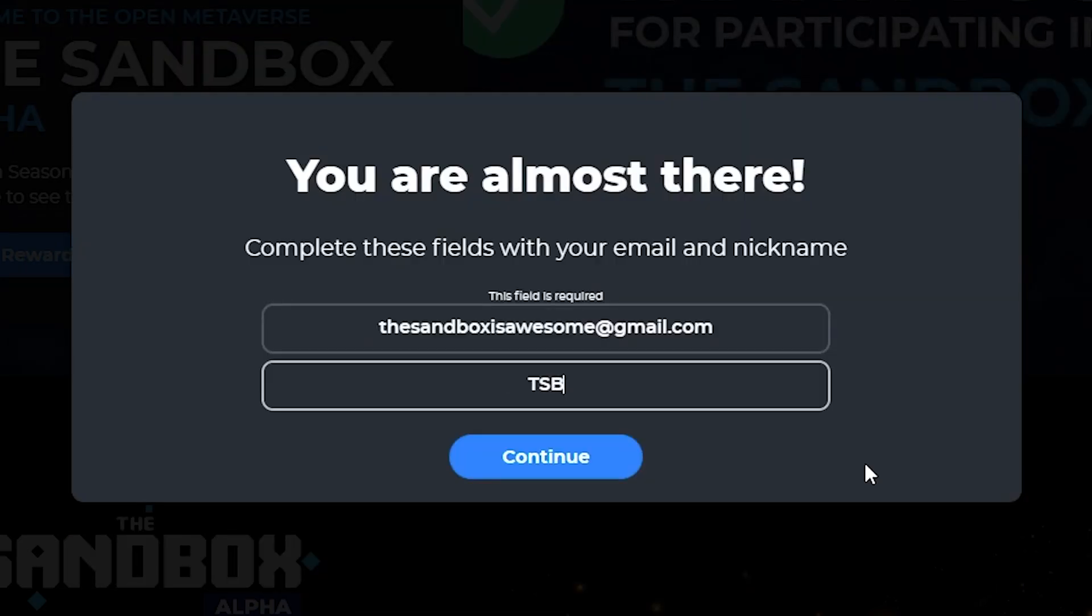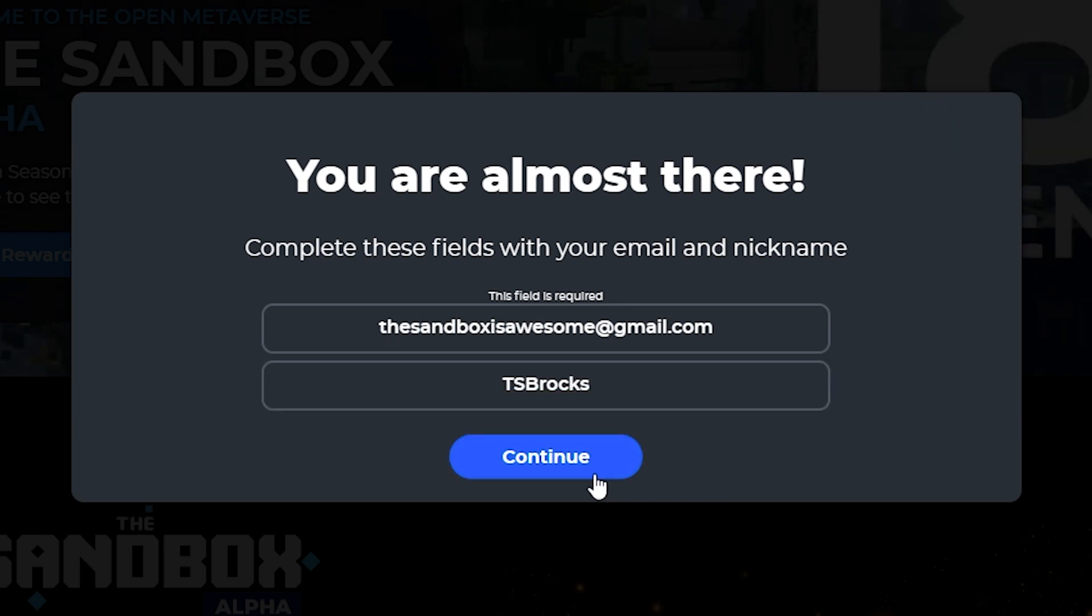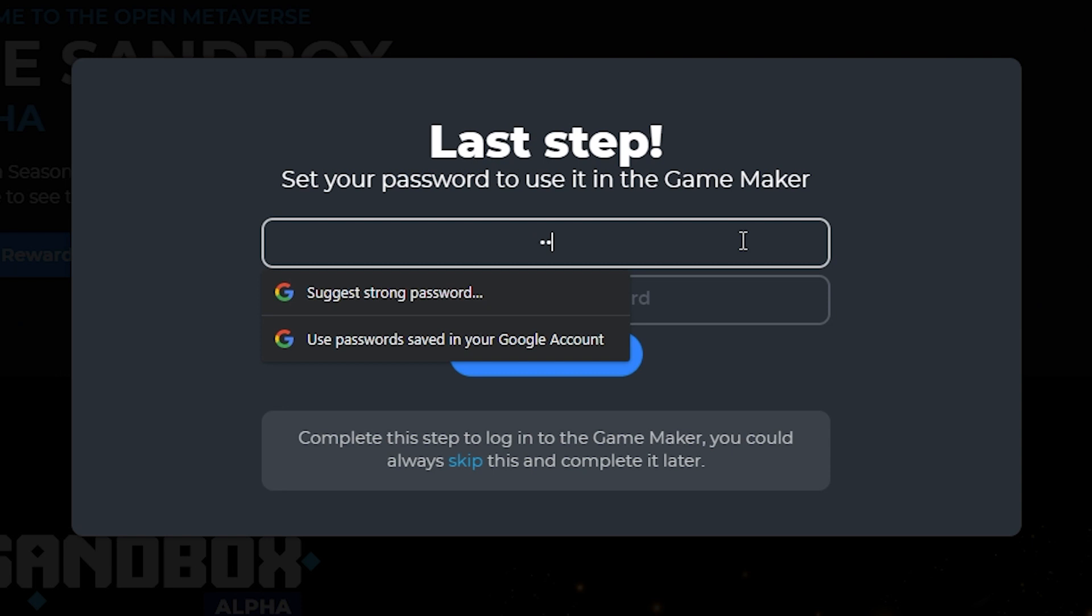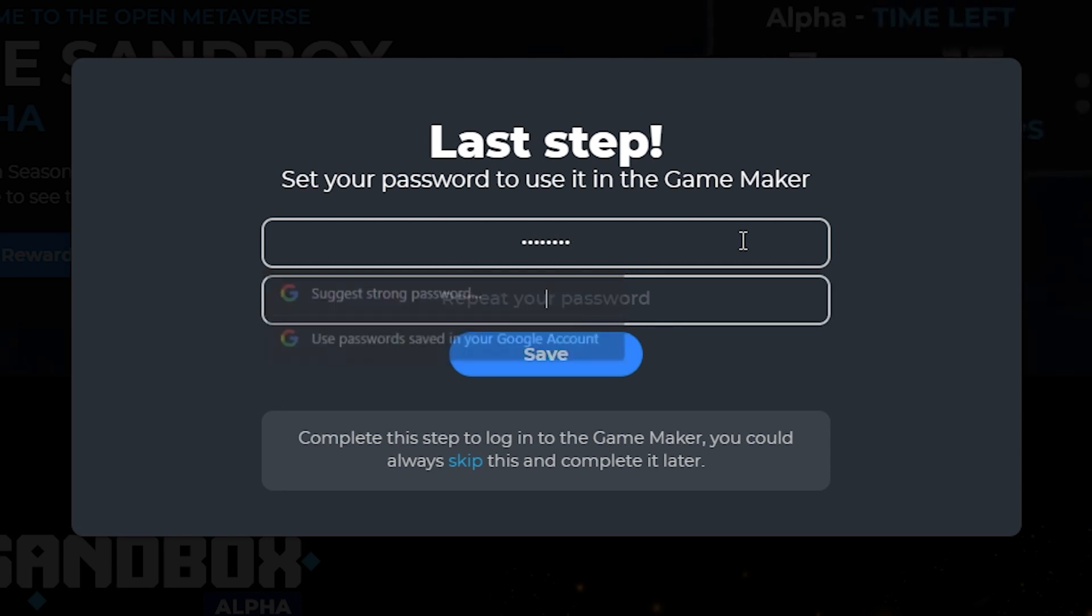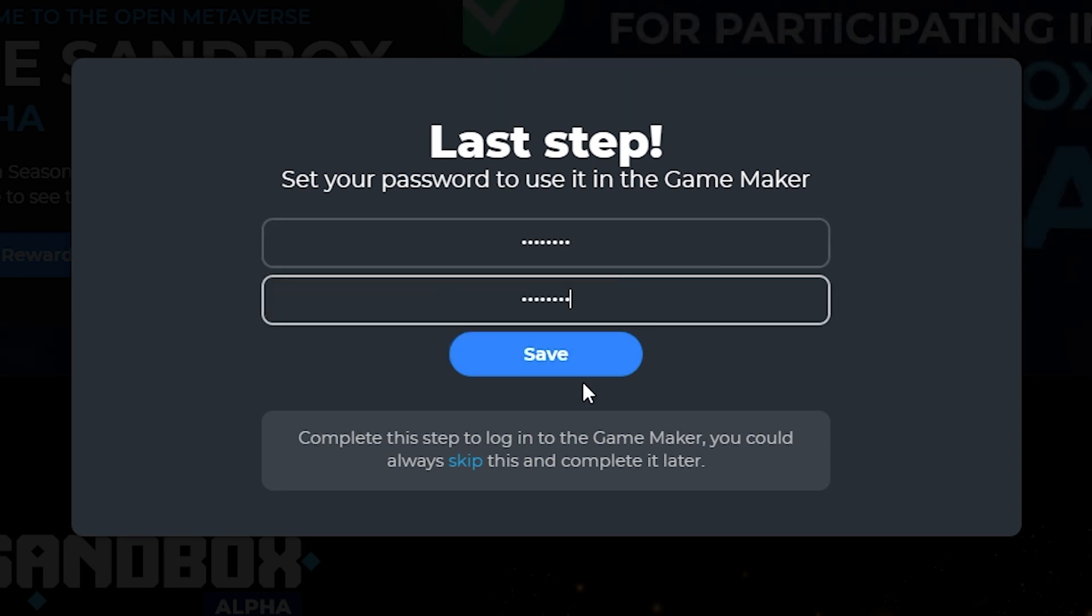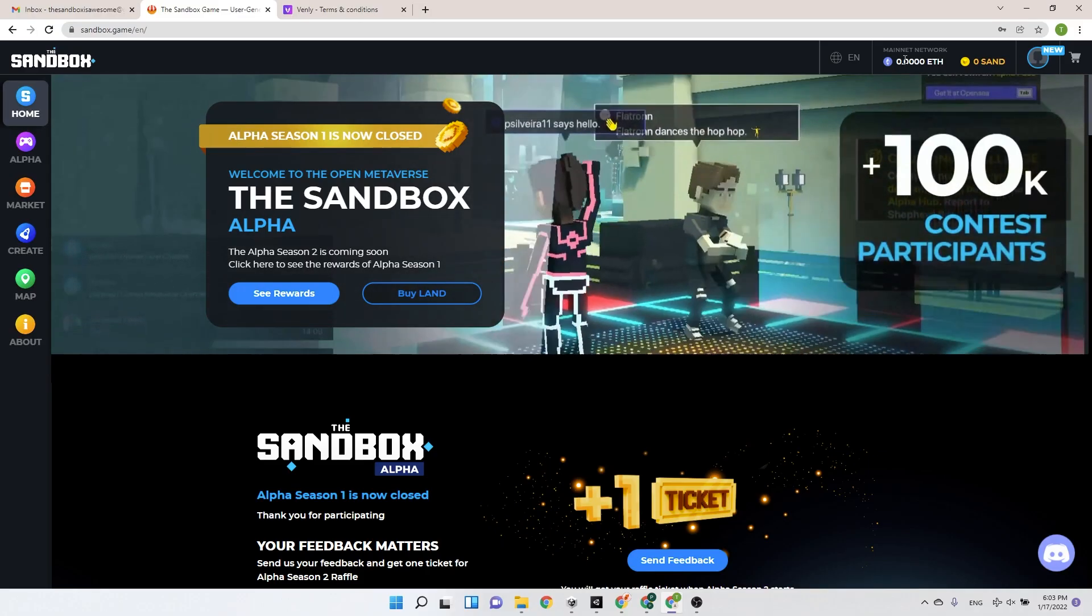All you have to do is pick a nickname. Click Continue. And last but not least, pick a strong password. Click Save. And that's it! You're all set! Congratulations, you've just set up your Sandbox account.